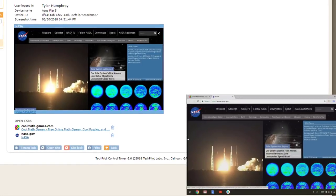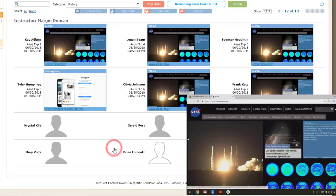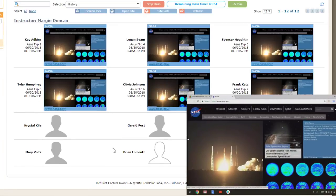Now I see that Tyler is back on task and can click the Back button to return to Class View.